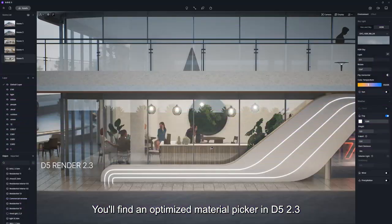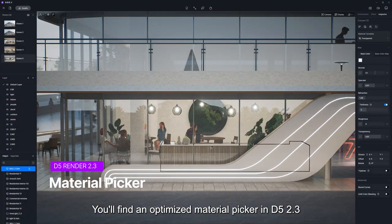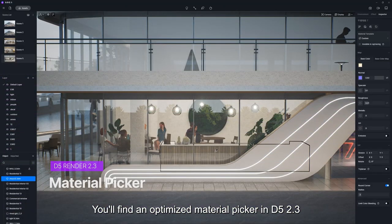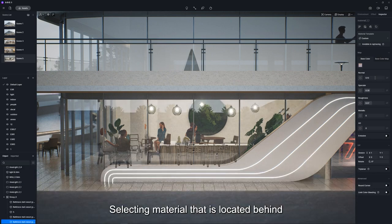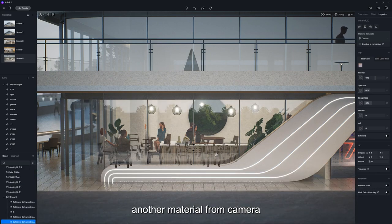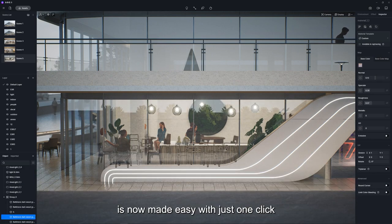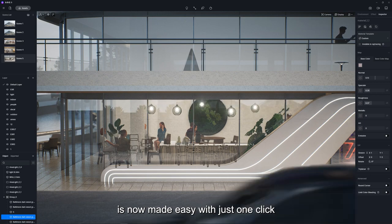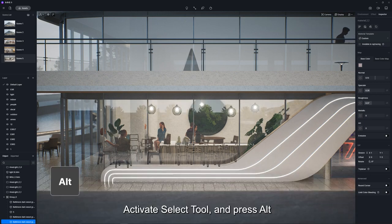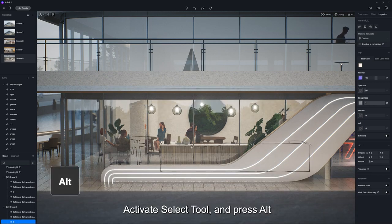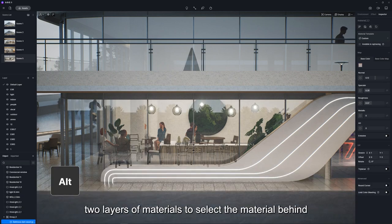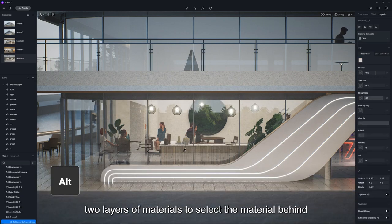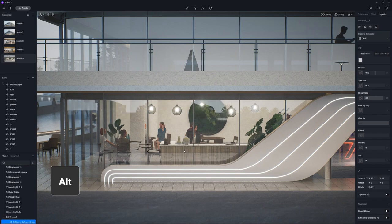You'll find an optimized material picker in D5 2.3. Selecting a material that is located behind another material from the camera is now made easy with just one click. Activate the select tool and press ALT, so you can go through at most two layers of materials to select the material behind with the picker.